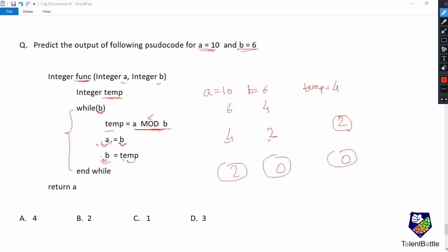For the next iteration, value of b is now 0, so the while b condition does not hold true. We exit from the while loop and at the end we return the value of a. Value of a is 2, so 2 is our correct answer — option b.